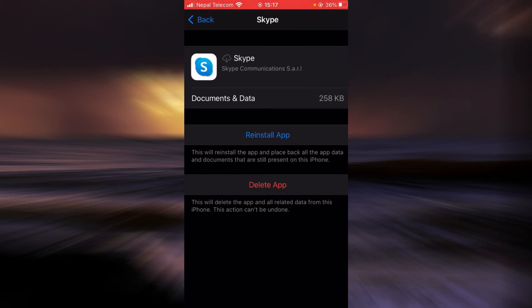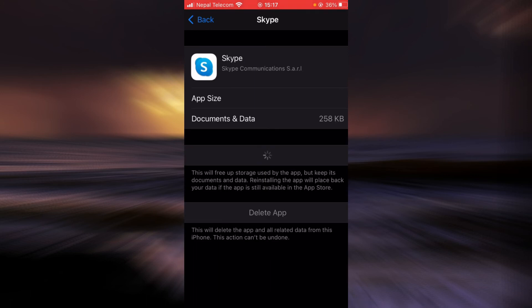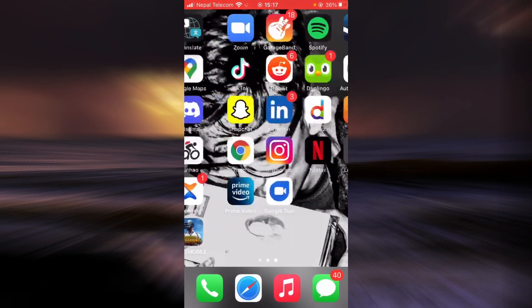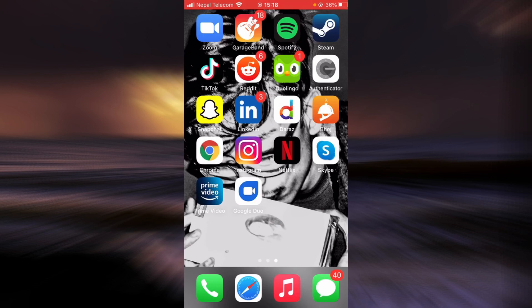Once the app is offloaded, tap on reinstall app. Once the app is reinstalled, check if the login error still exists. If it still does, then try restarting your phone and try again.